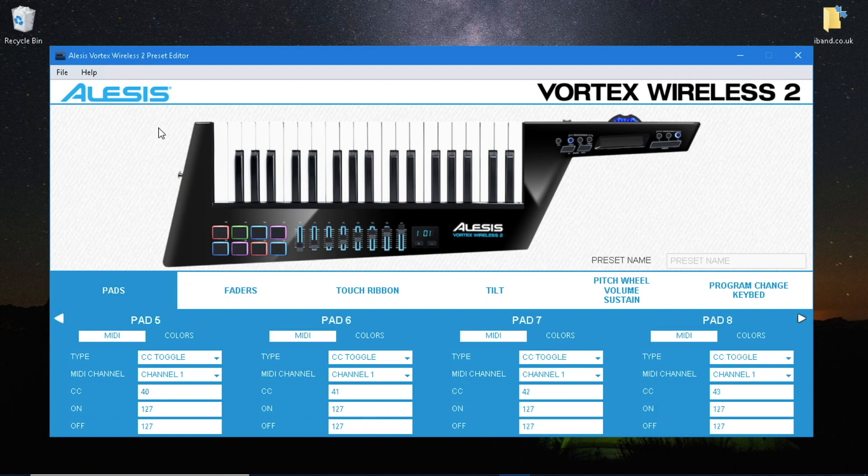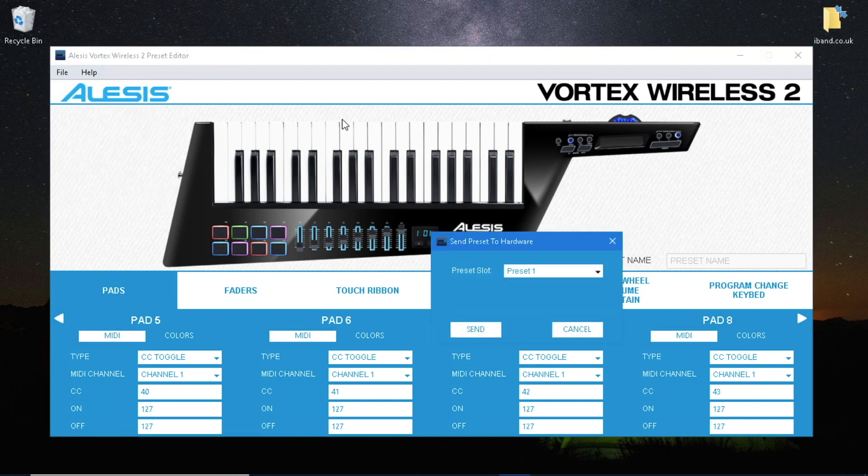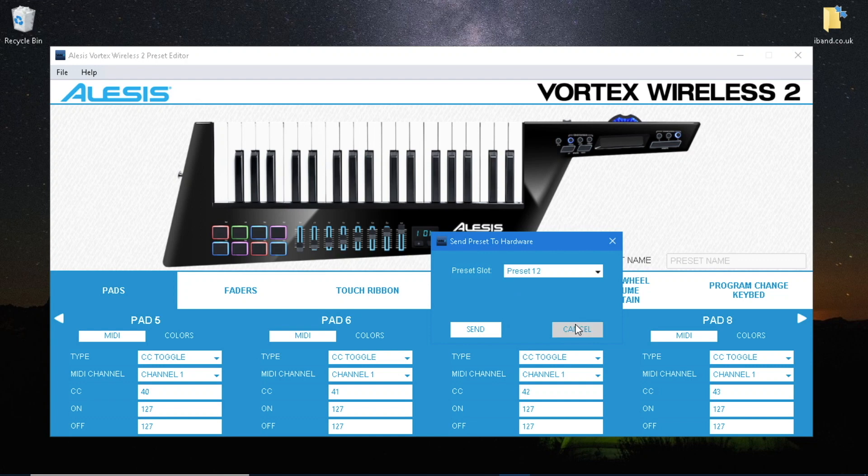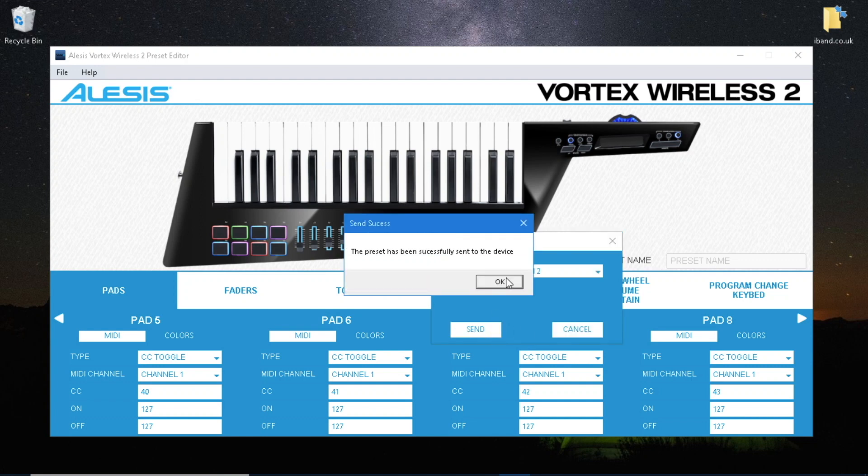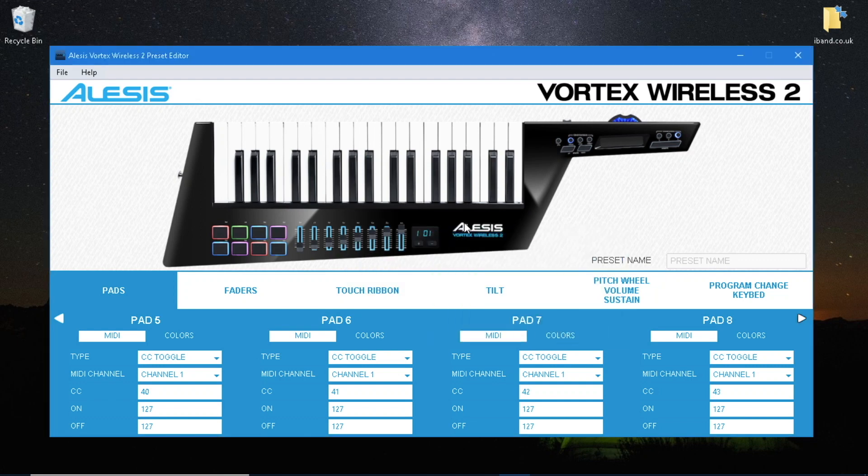Now send the preset back to your Vortex and close the preset editor.